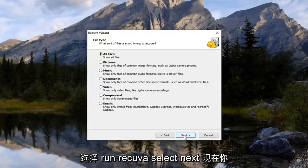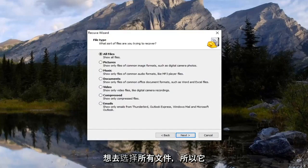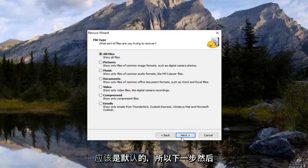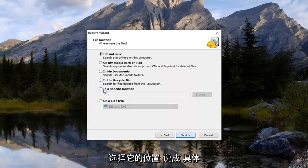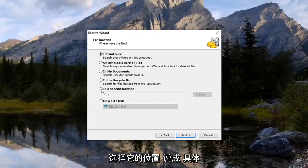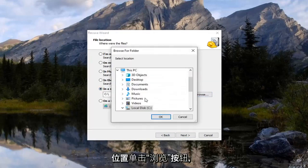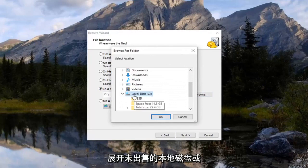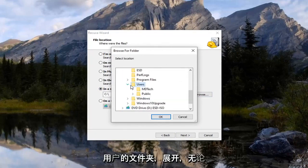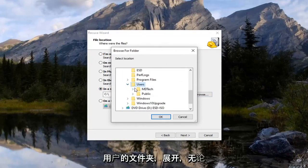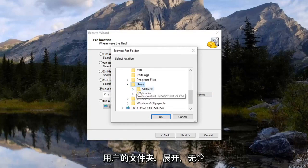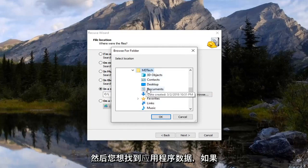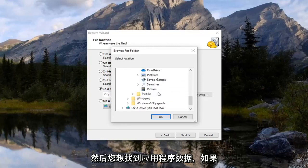Select next. Now you want to select all files which should be default here. Select next. And then select where it says in a specific location, click the browse button. So expand the local disk where Windows is installed on, and then go and find the users folder. Expand that. Whatever your username is, expand that as well. Then you want to locate AppData.